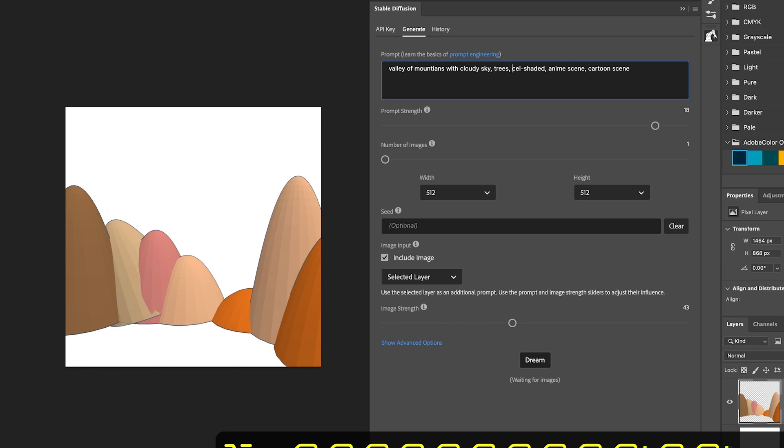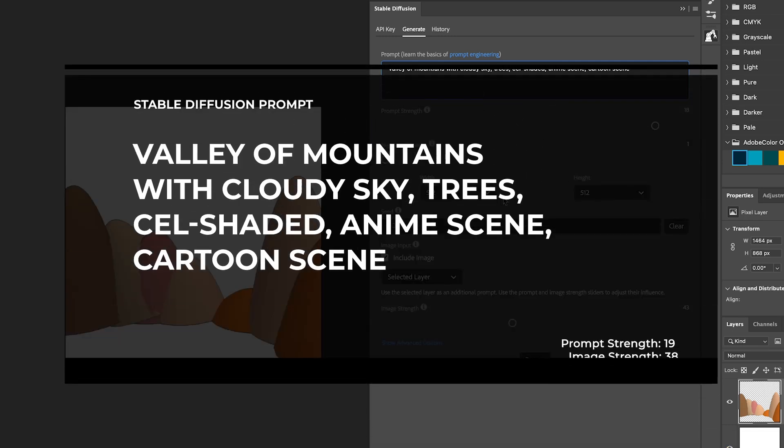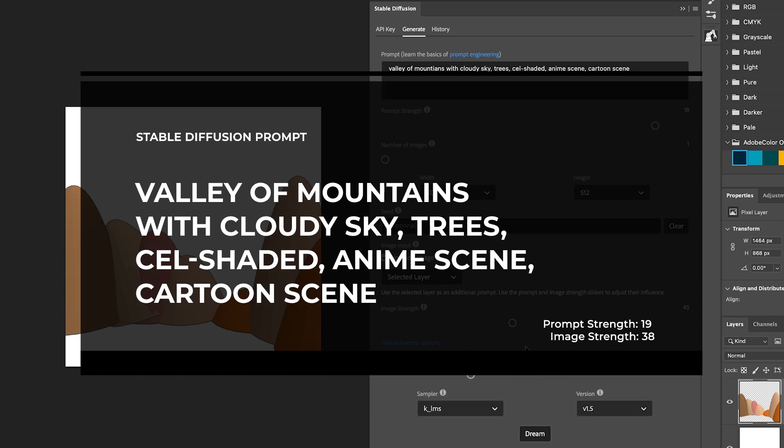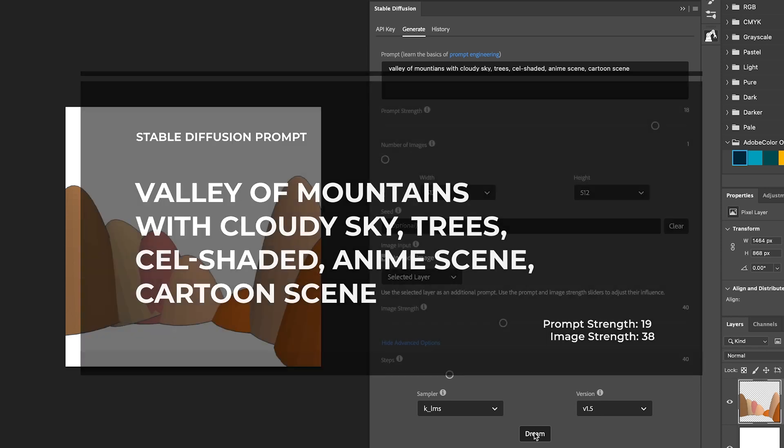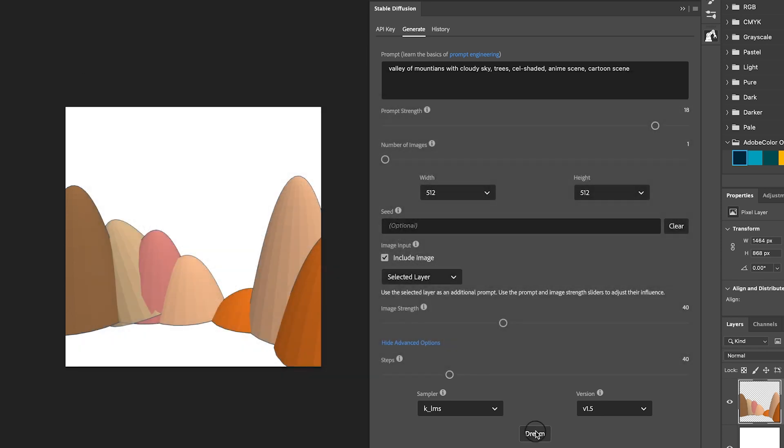So in the top part, we're going to type in our prompt. We're going to type in something like valley of mountains with cloudy sky trees. And that's just a few words. You want to keep your prompt sort of focused on details that will add to your scene, not redefine your scene. So valley of mountains is kind of what we already have. We're adding in cloudy sky trees, things like that. And then the rest of the prompt, the last half of it, is all just style information.